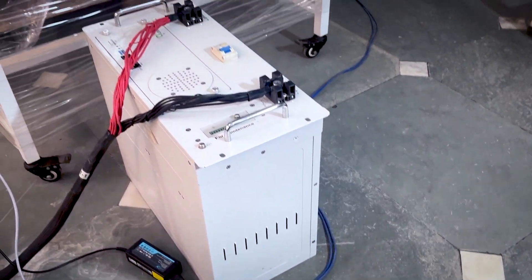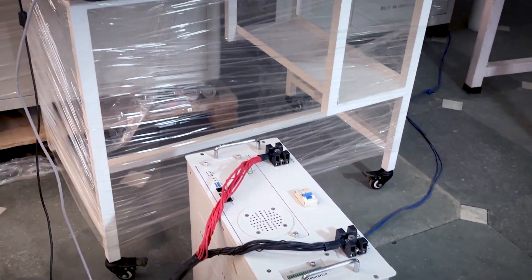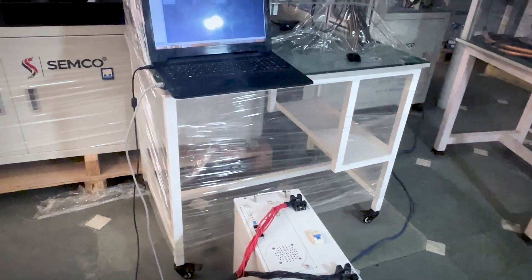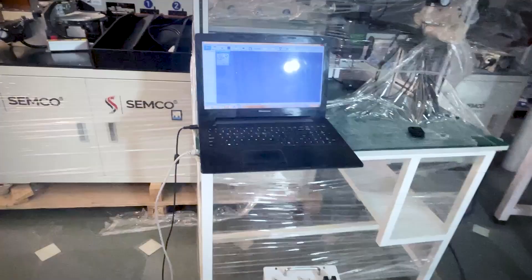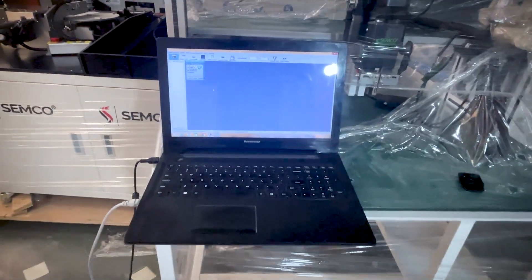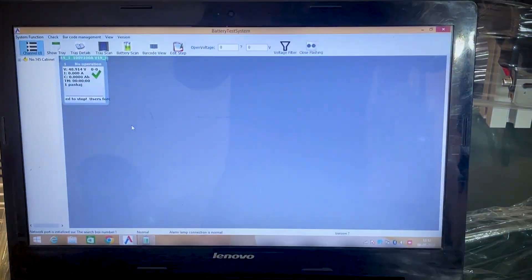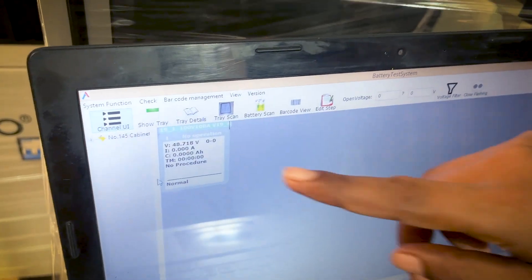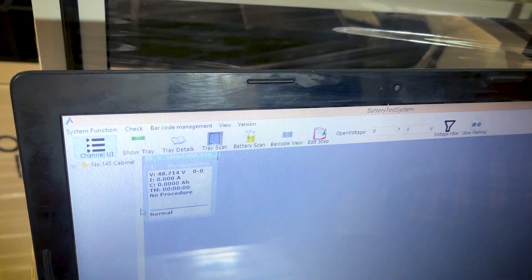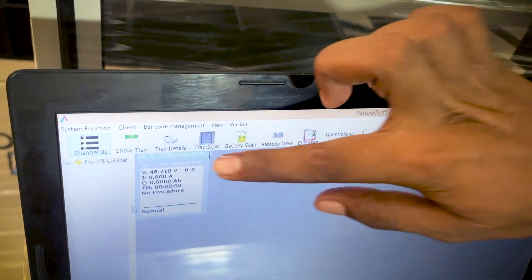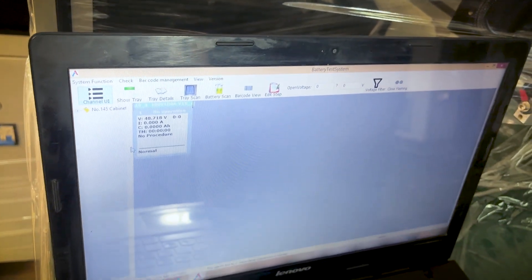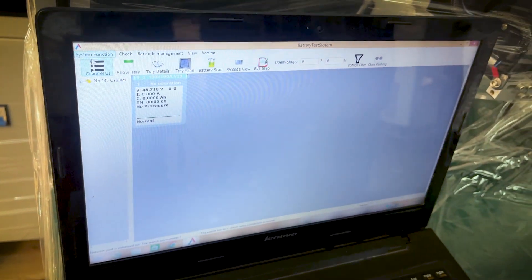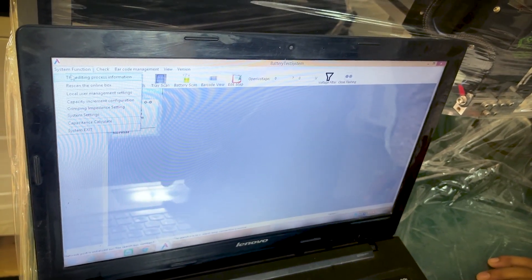When we connect to the battery, we have voltage to the battery. Then we connect to the battery.